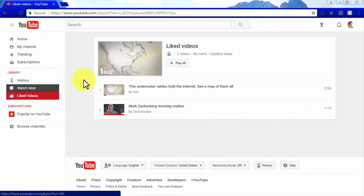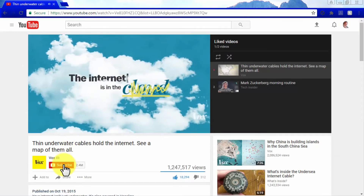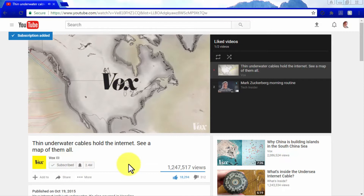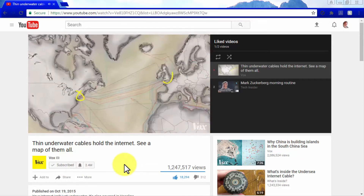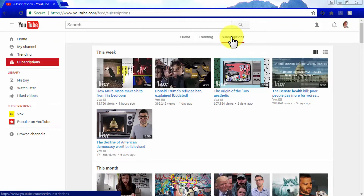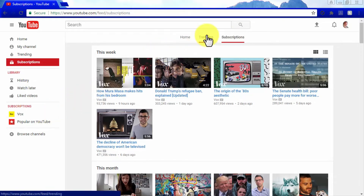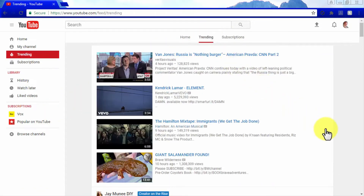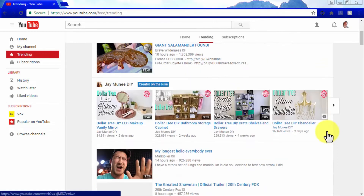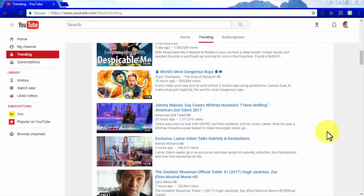You can subscribe to a YouTube channel while watching a video by clicking the Subscribe button below it, which will add that channel to your Subscriptions list. You can access your subscriptions either through the Subscription tab below the search bar or through the Subscription menu on the left. Navigating your YouTube user dashboard gives you access to a lot of nice features, and we recommend you keep experimenting with them.